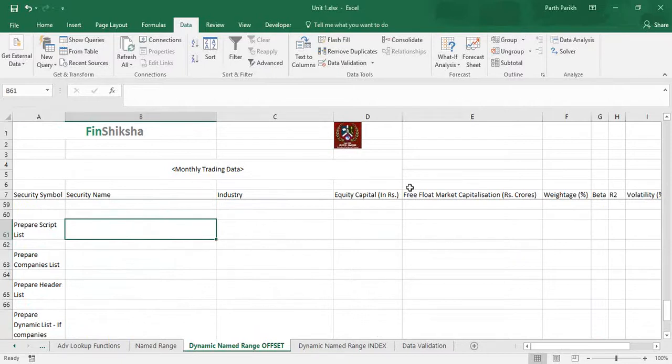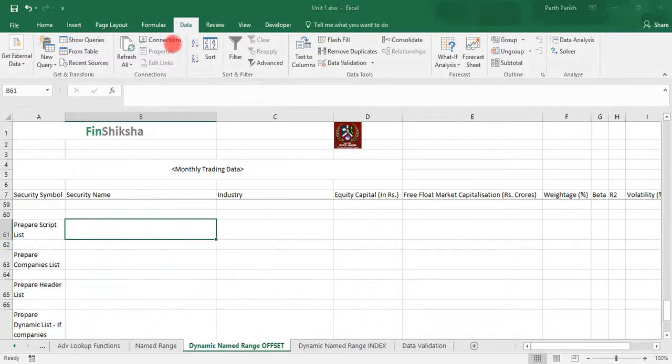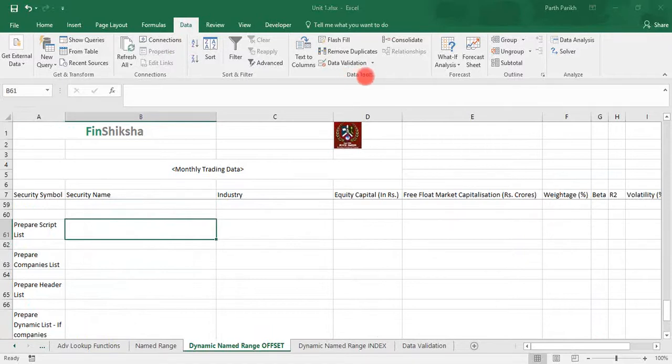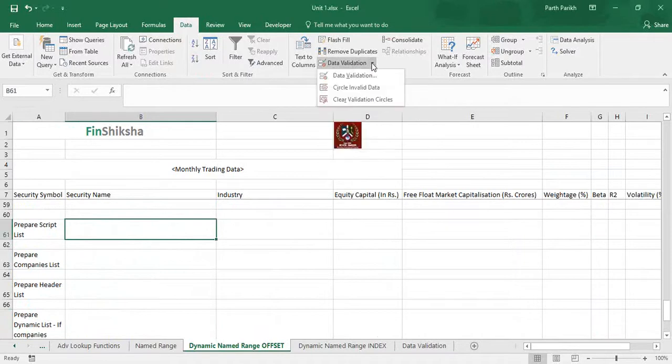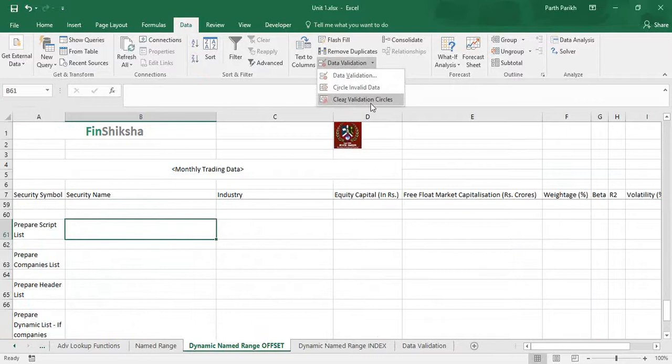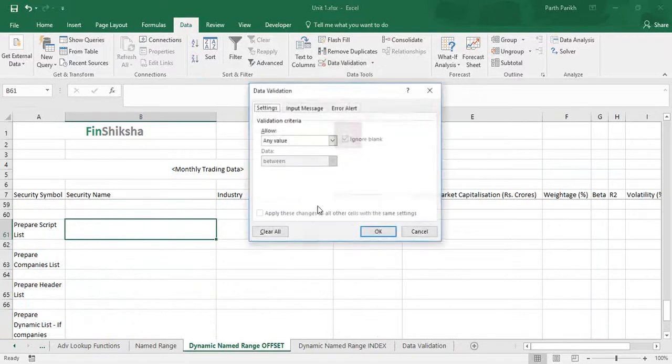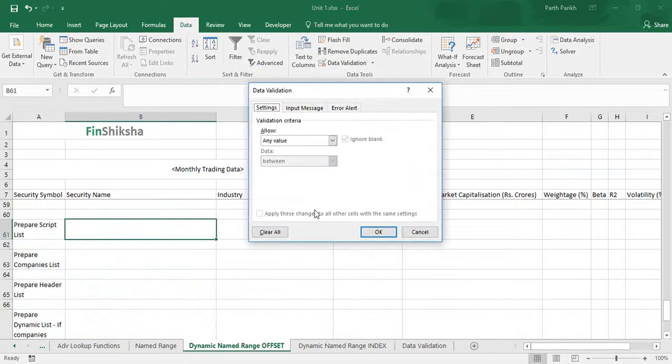So we will see how both ways work. There is something called data tools over here, and there is something called data validation. Once you click data validation, you have data validation, circle invalid data, and clear validation circles. We will start with data validation.